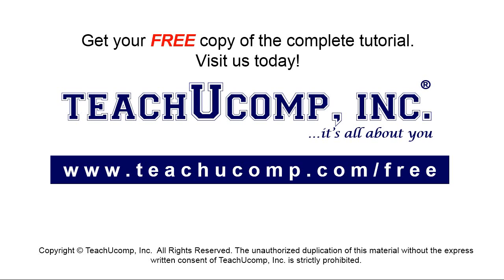Get your free copy of the complete tutorial at www.teachyoucomp.com/free.